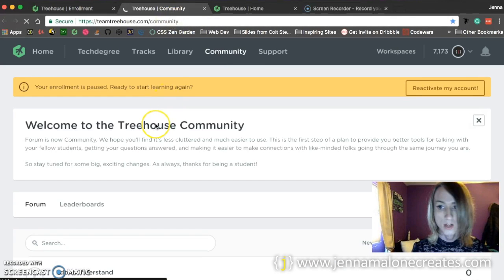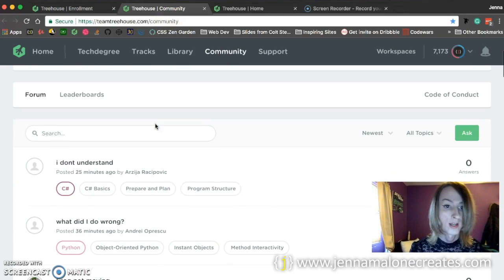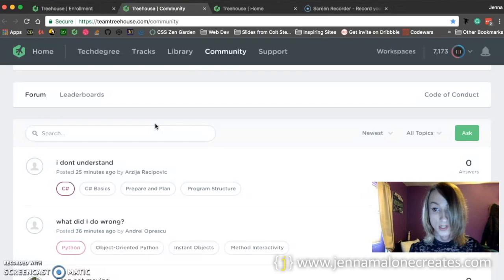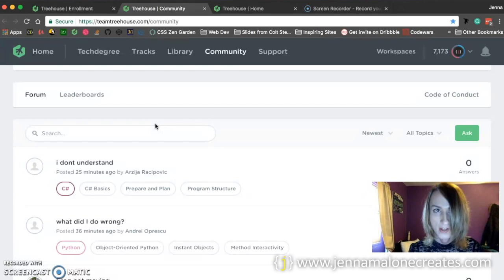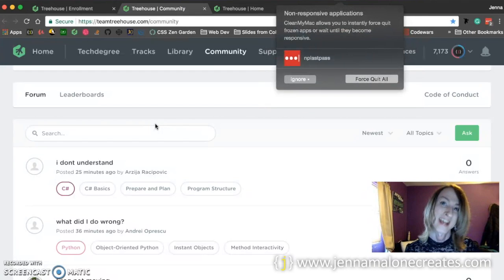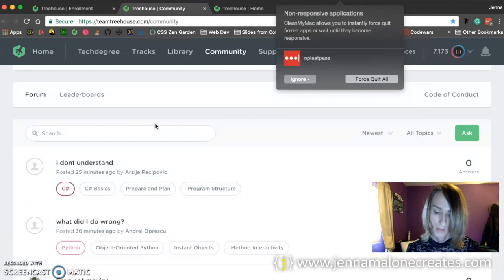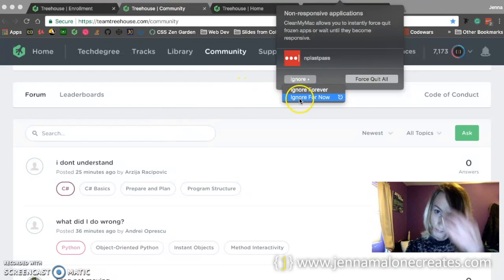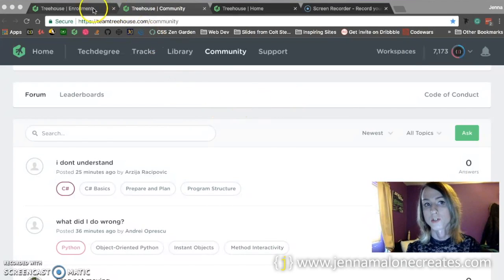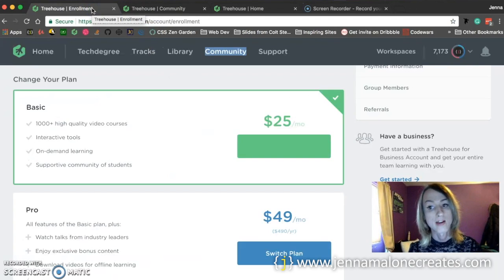So if you ever get stuck, you could come here and you can ask a question and every time I've asked a question here, someone has gotten back to me with an answer within like a day, maybe sometimes two days. So it's very responsive here. People, the other students are very helpful.